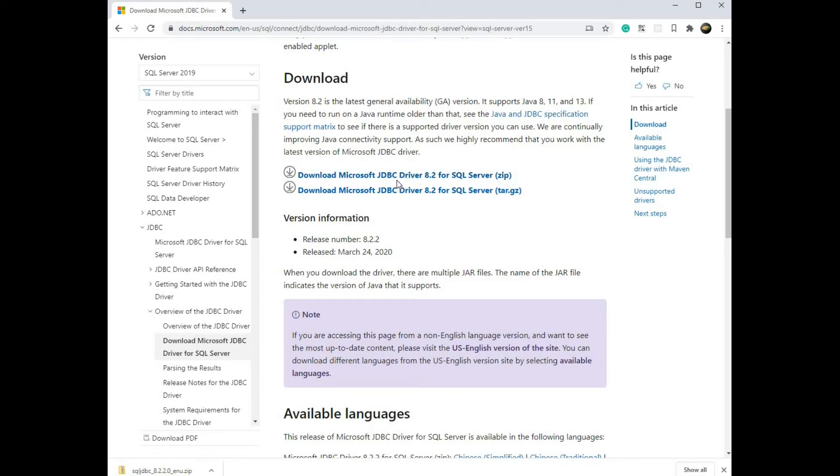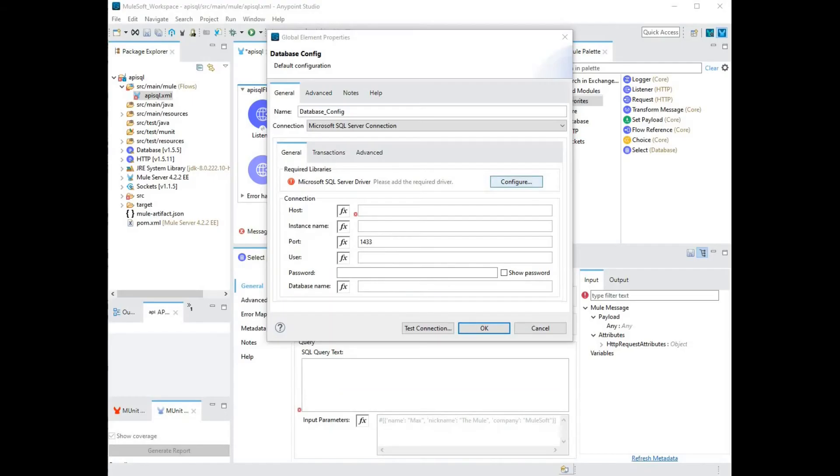Click on the link that says download Microsoft JDBC driver 8.2 for SQL Server. Once your download is complete, extract the contents of your zip file onto a local folder.